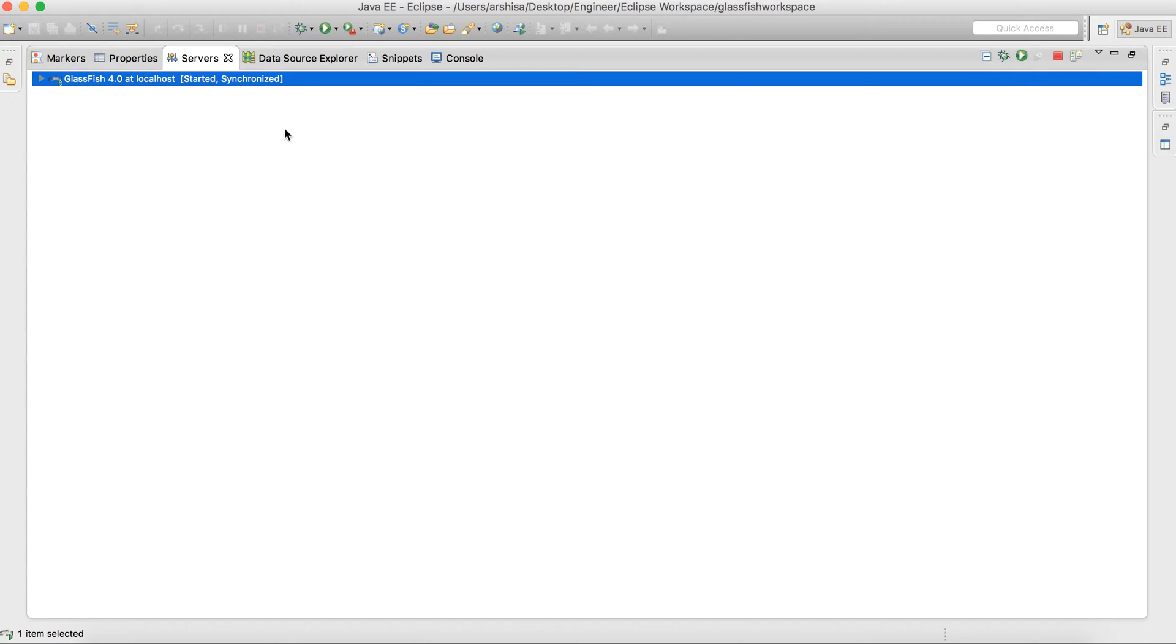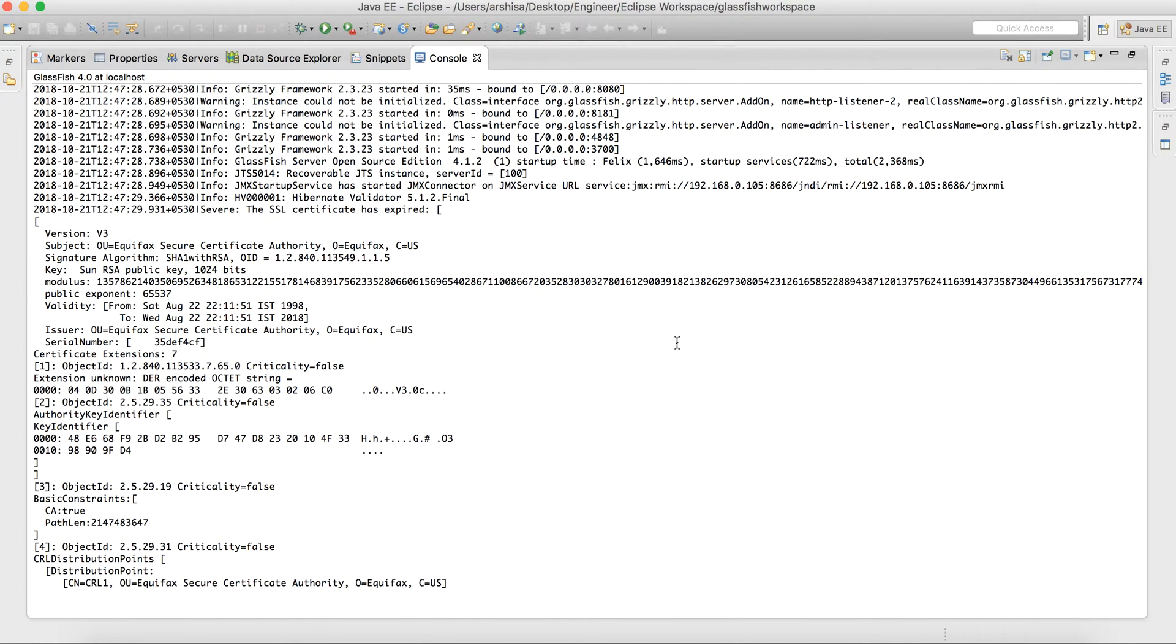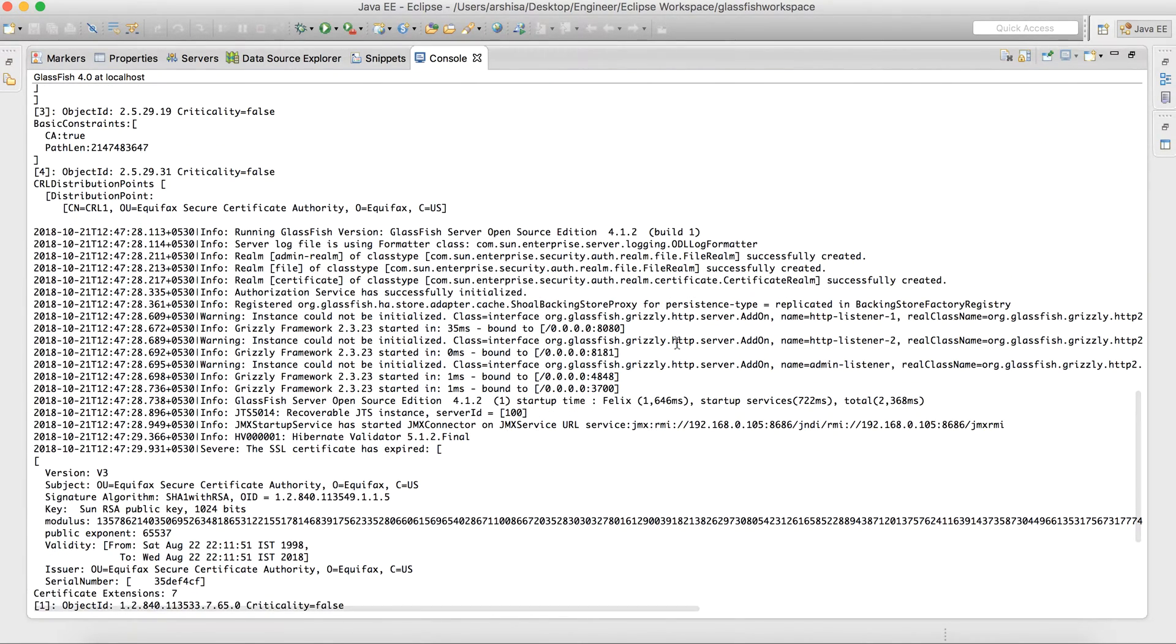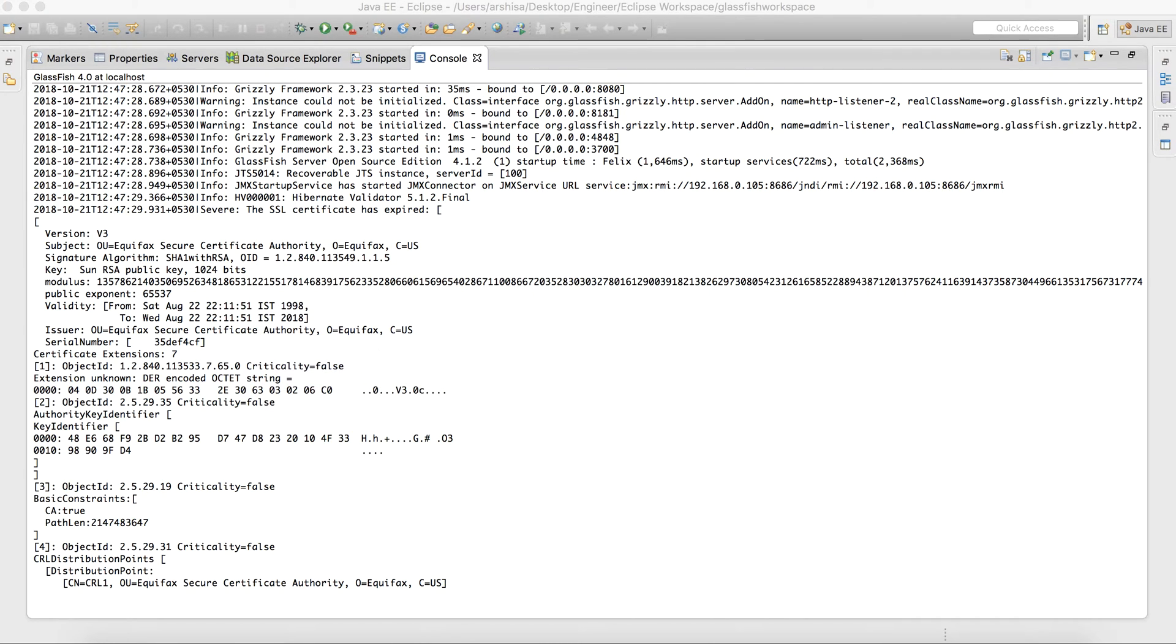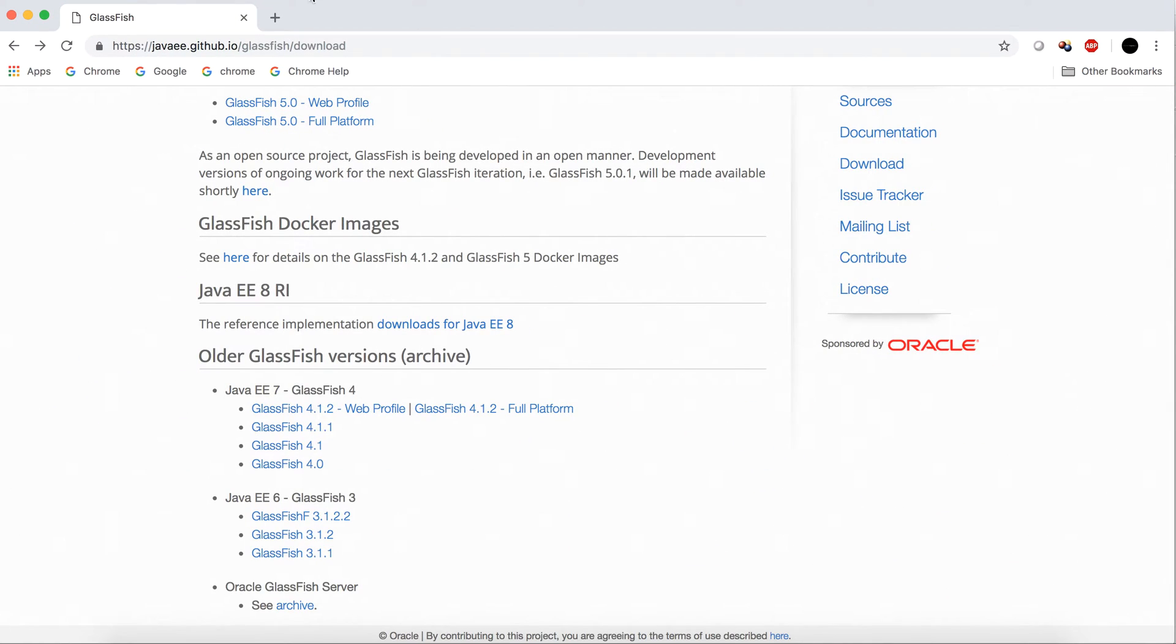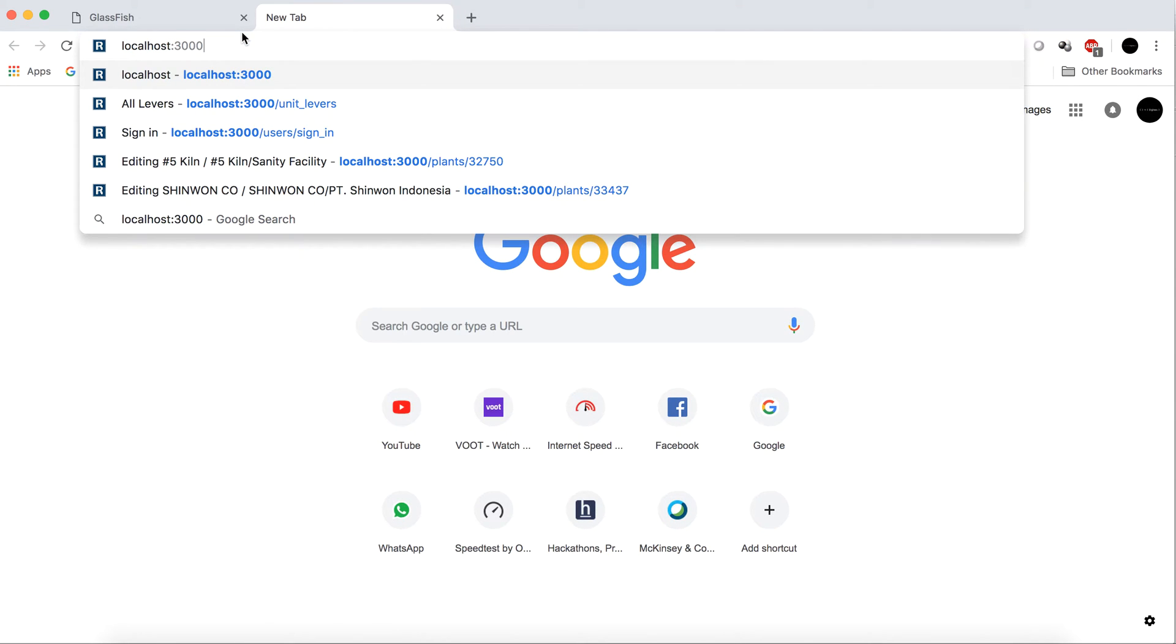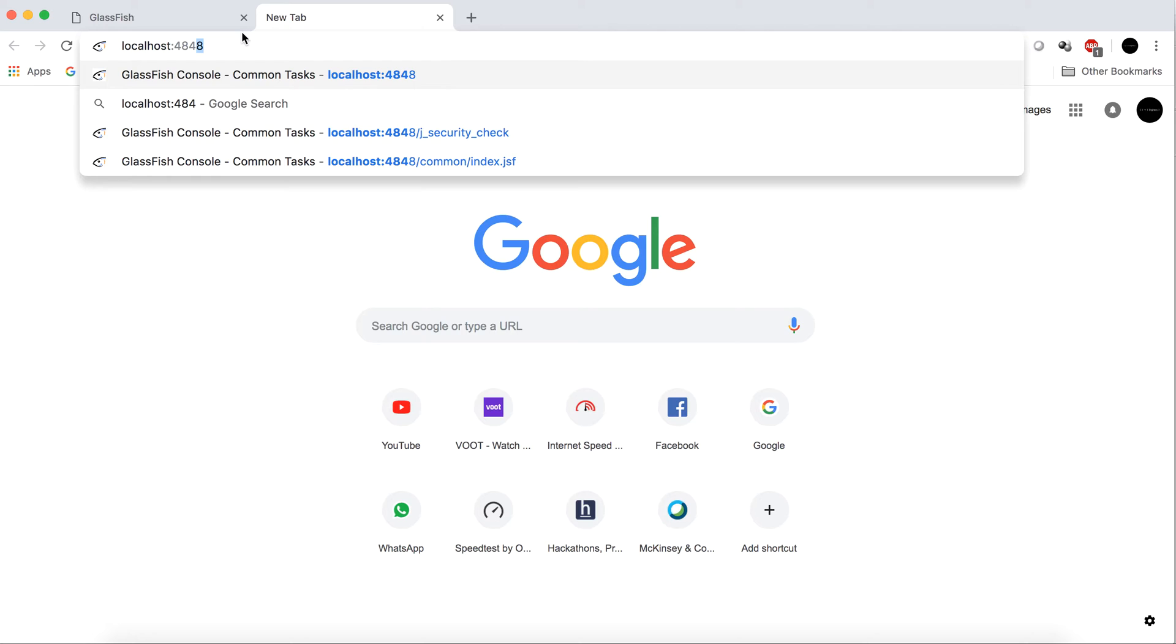As you can see the GlassFish server has started. In the console you can see some logs. So by default the server is up on port 4848. Let me run it on Chrome, localhost 4848.